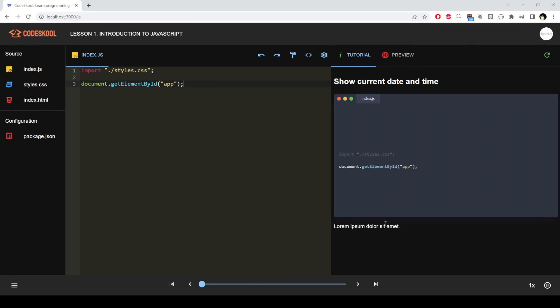In this tutorial we will see how we can use JavaScript to modify the HTML document using the DOM API. We will fetch the DOM node and then use the innerHTML property to modify that node. We can use the Date function to get the current date and time, and set the node text to the current date and time.